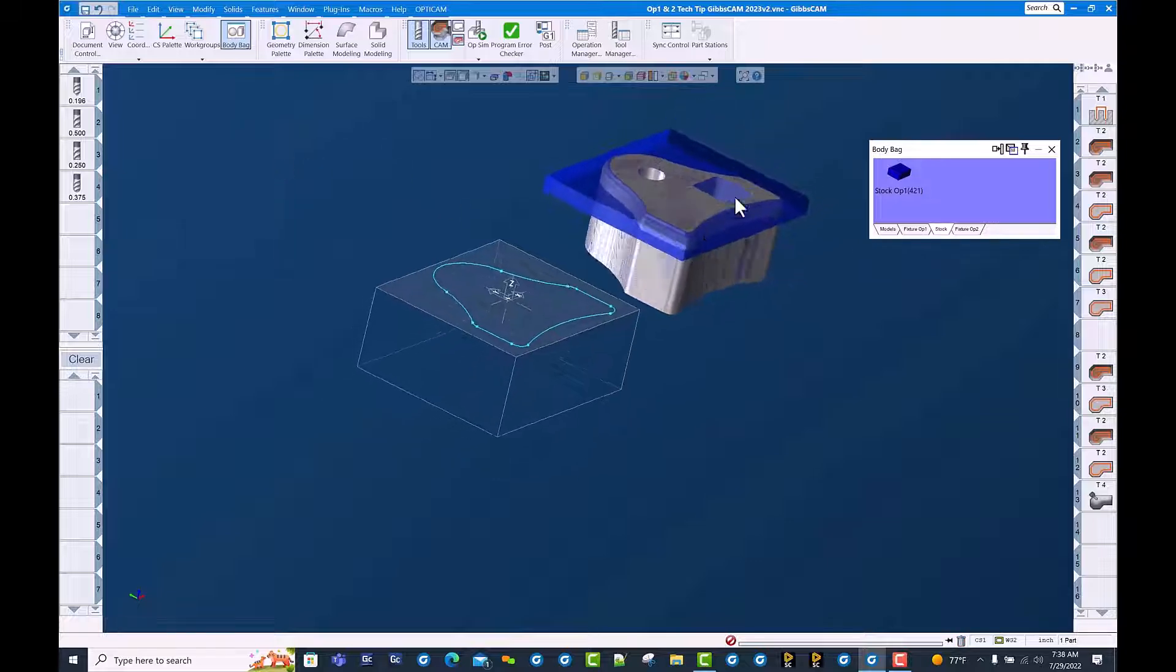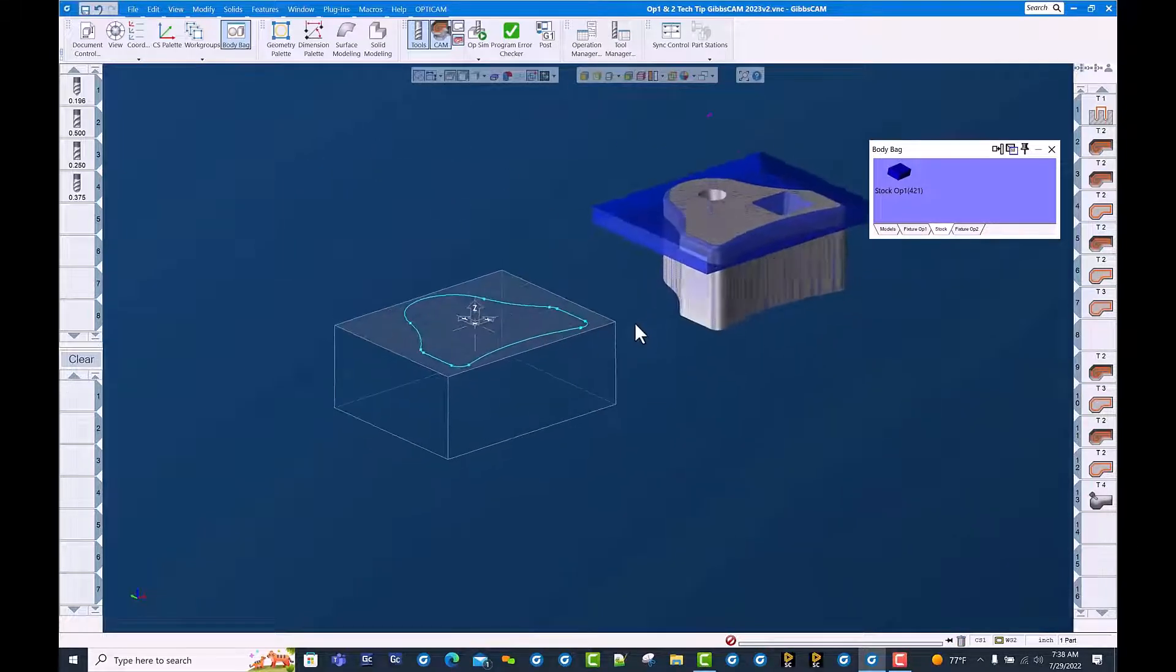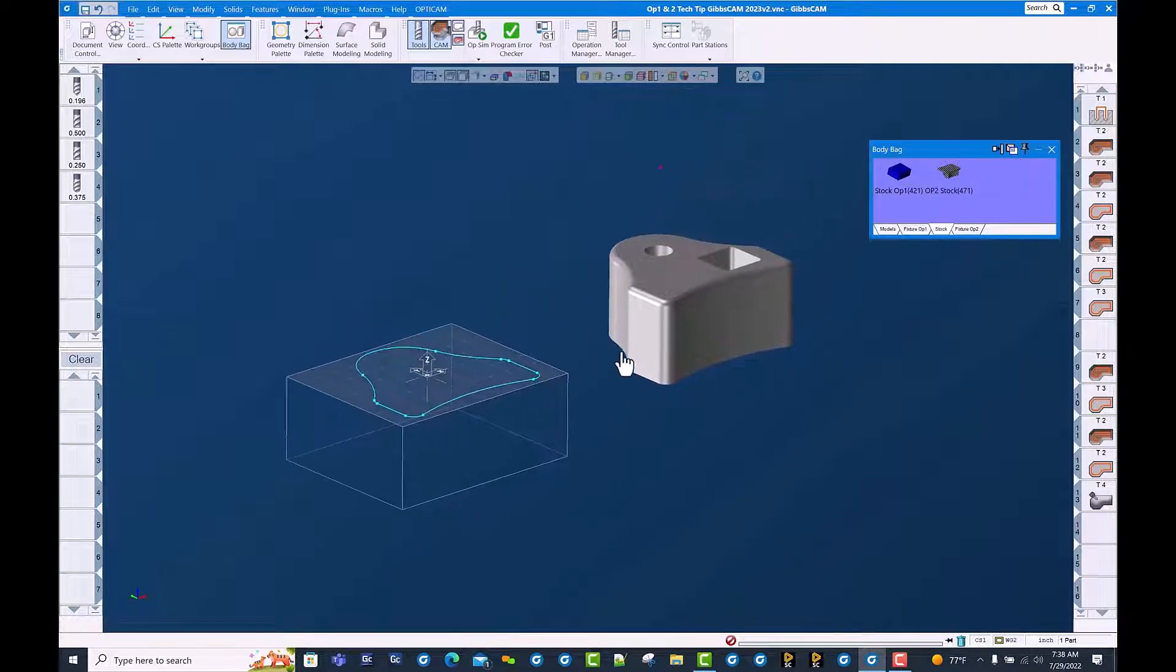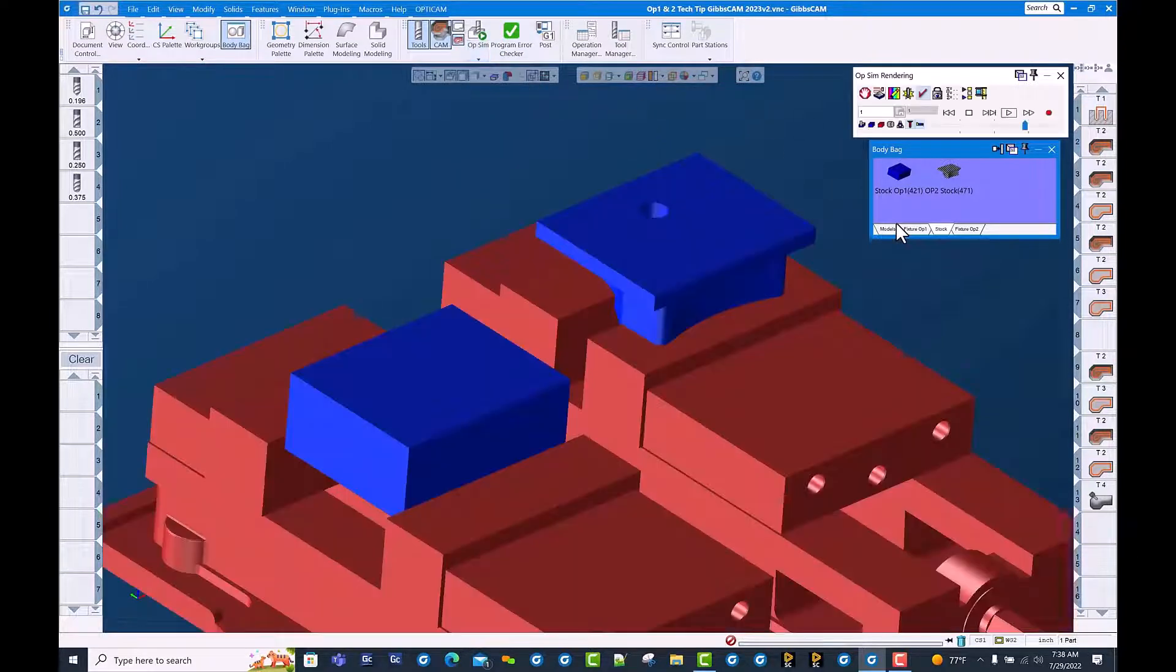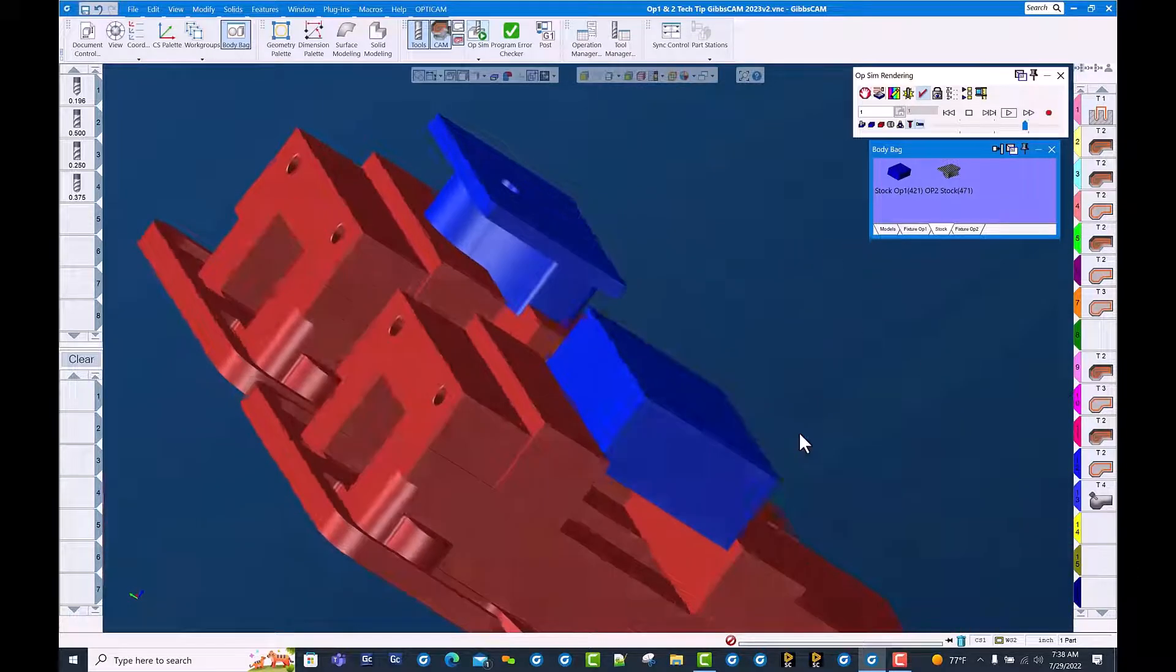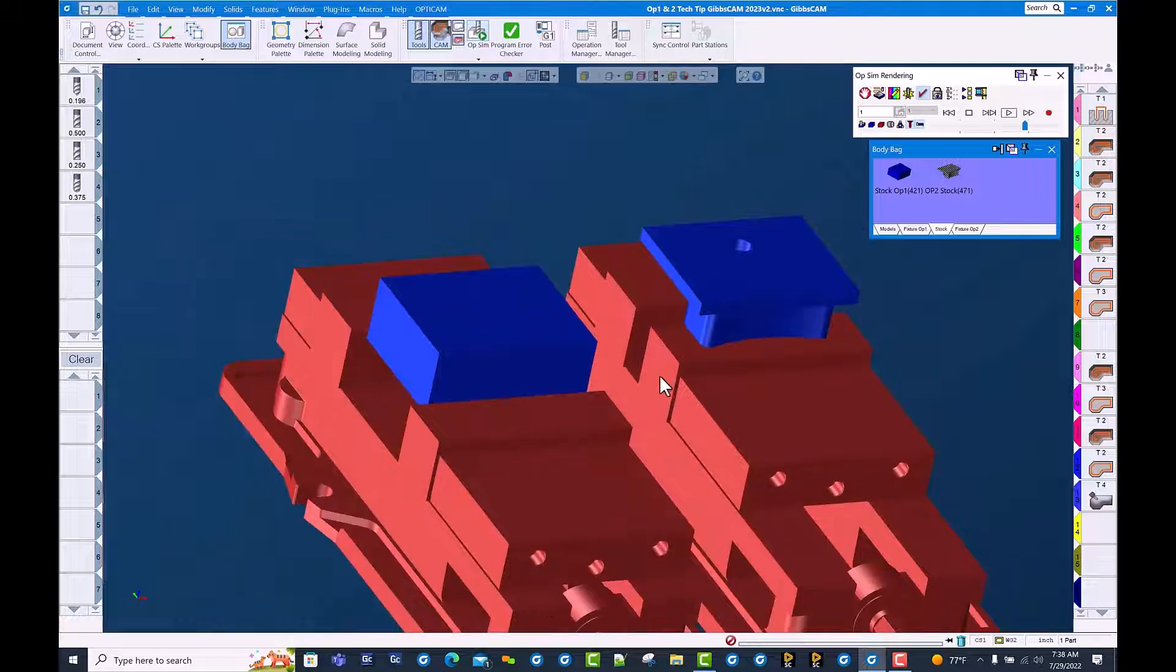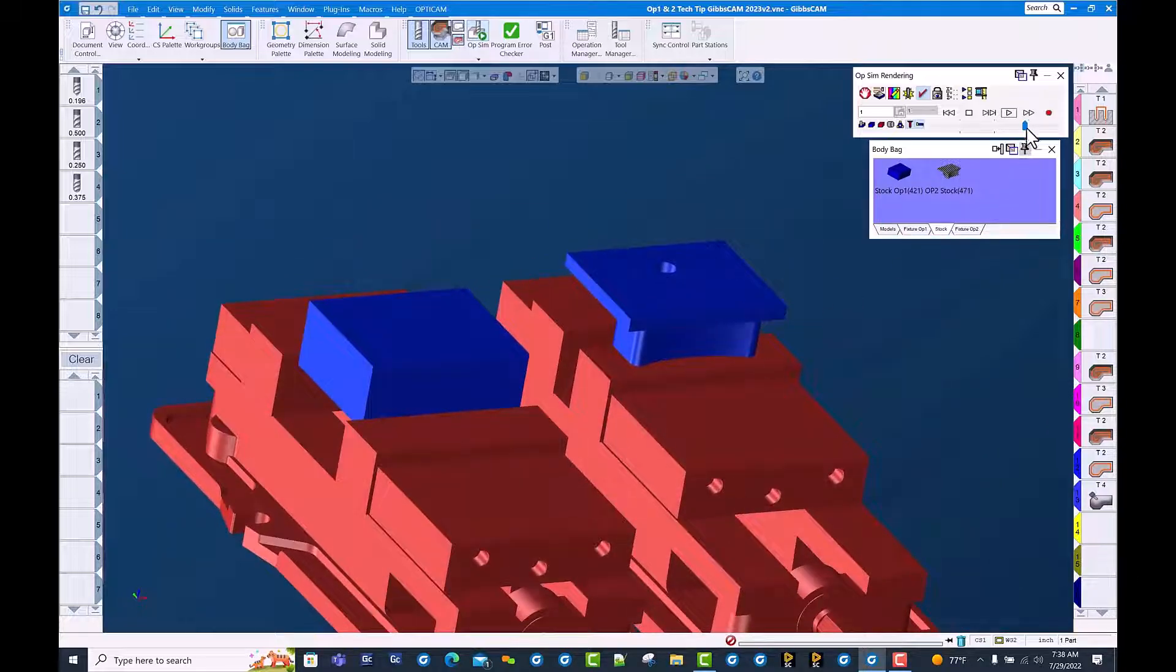And we can see that we have stock representing what we actually would have when we run OP2. There we go. You can see the cut part rendered image from OP1 is now in the vise stop jaws from OP2.